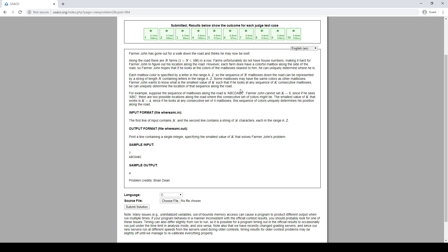So here the abcd is different than bcda, is different than cdab, is different than dabc.